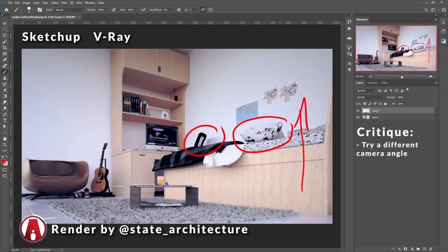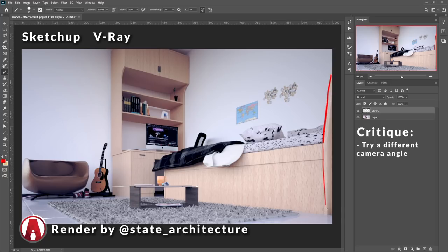Also right here, the headboard of the bed is cutting the image in a weird way. I would recommend that you just completely move it outside the frame.